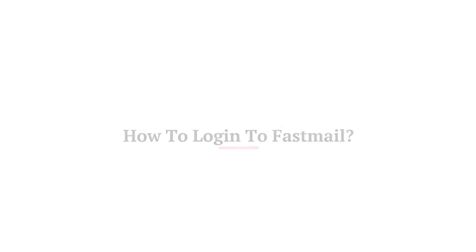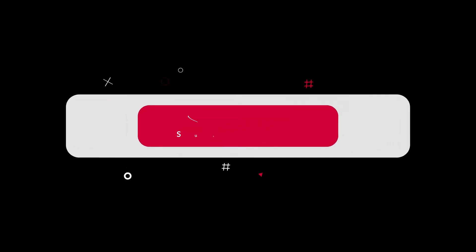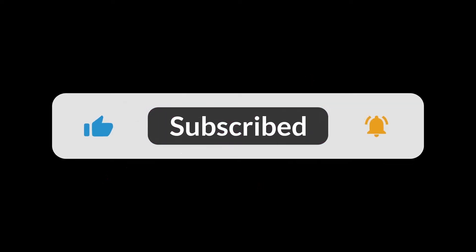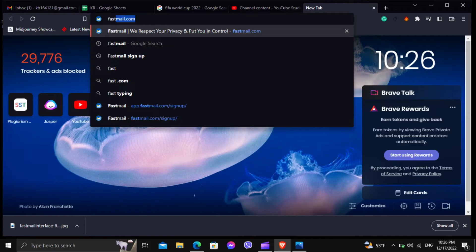Before I start this video, be sure to subscribe to this channel and don't forget to click on the bell icon. So let's begin.